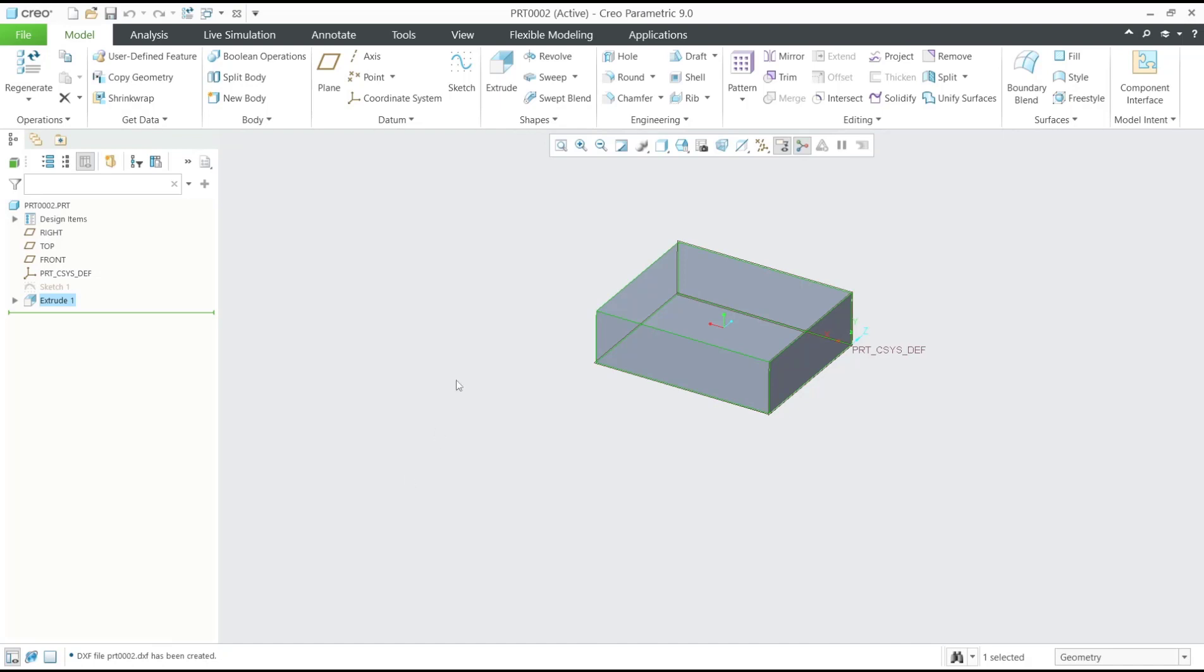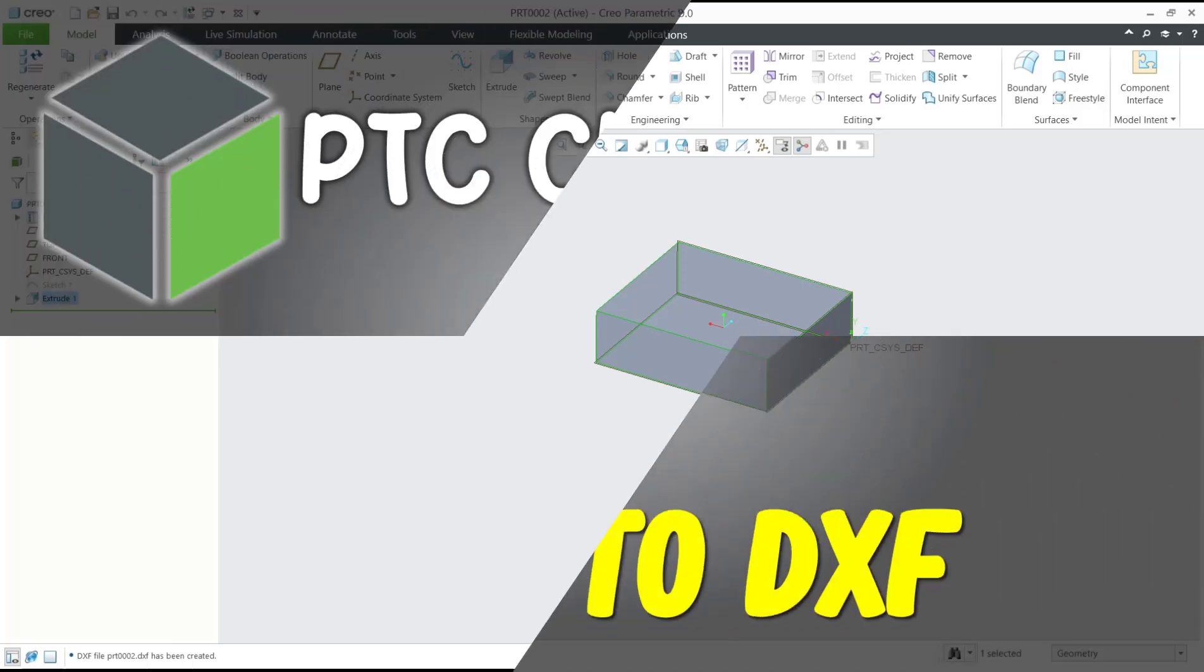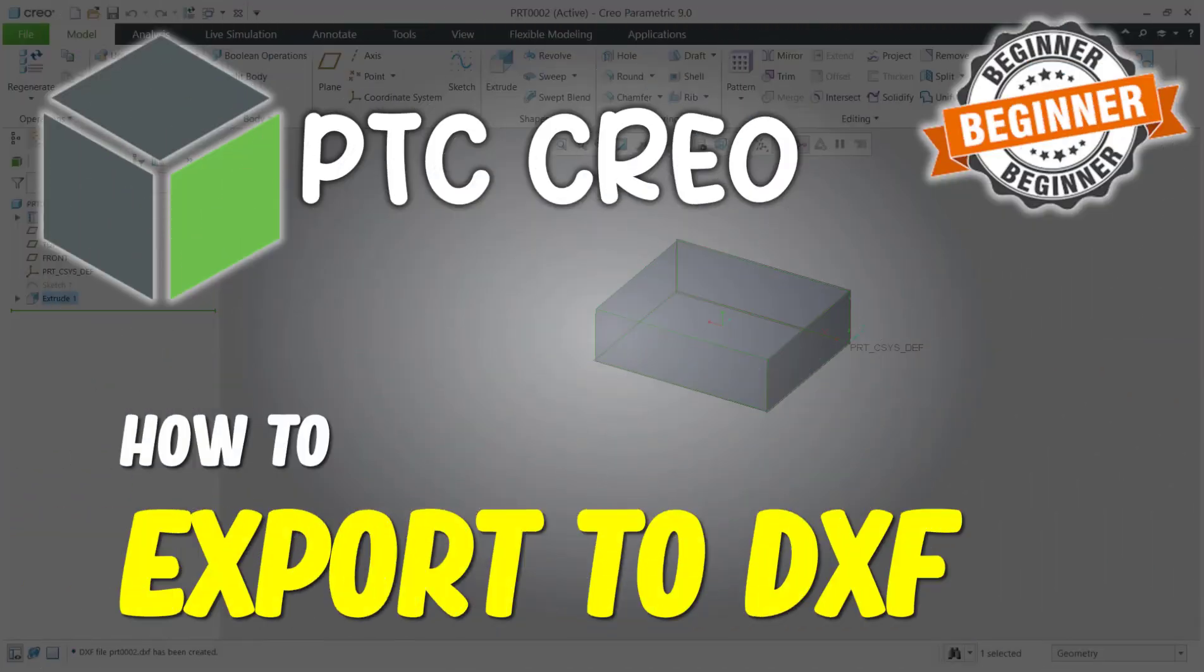Okay, that's it for this basic Creo tutorial on how to export to DXF. If you have any questions about this tutorial, you can comment below this video. Thank you.